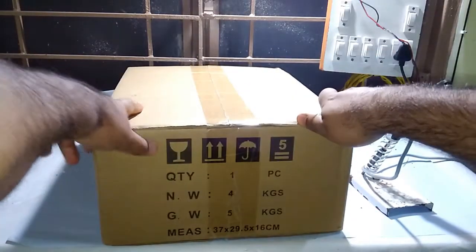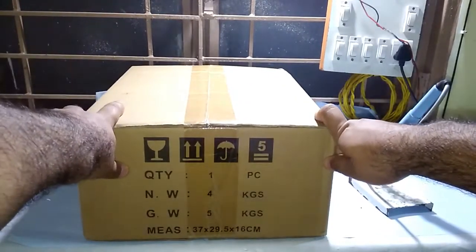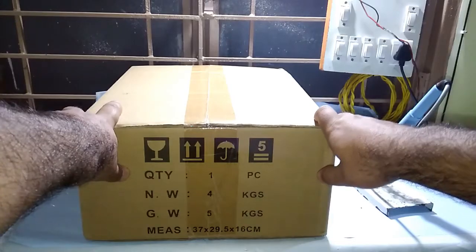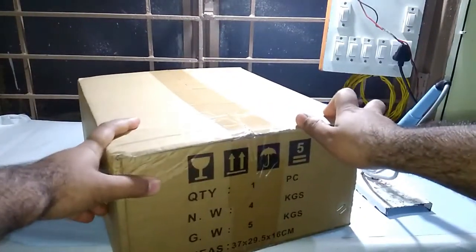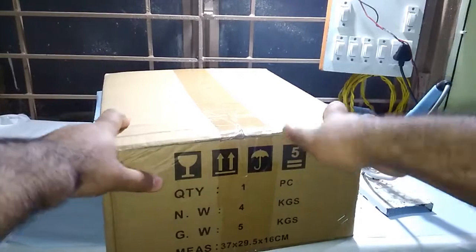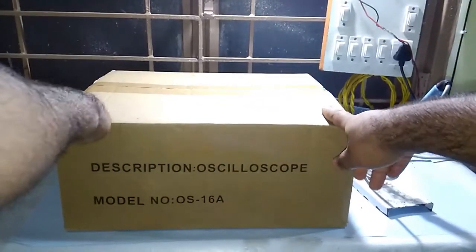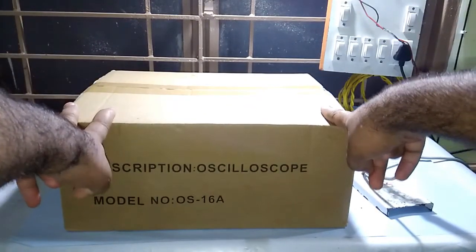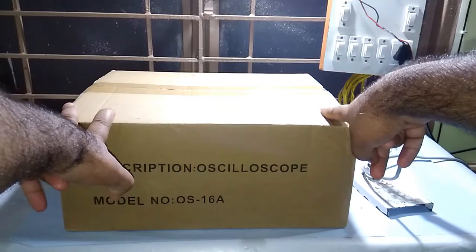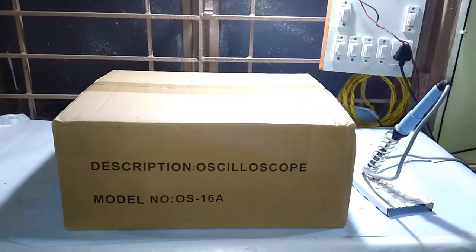So first of all, let's see. Weight is 4 kgs and there's nothing much on the box. It just says oscilloscope model number OS-16A. Let's open it.